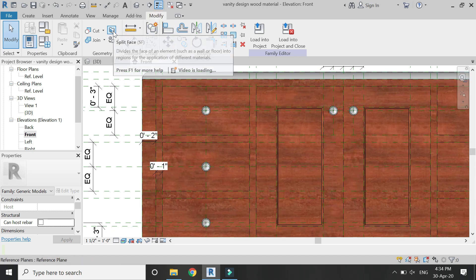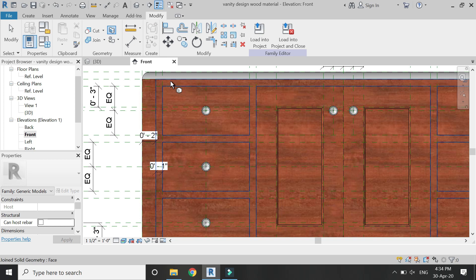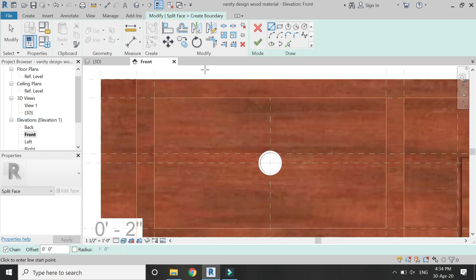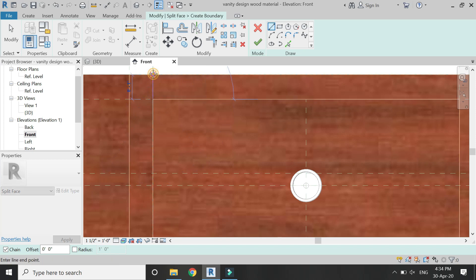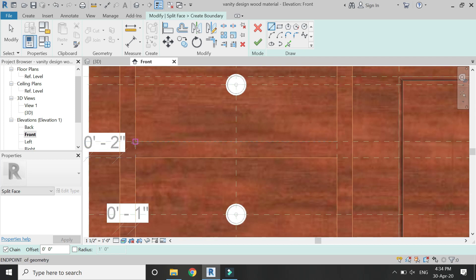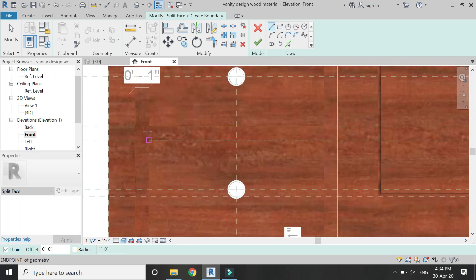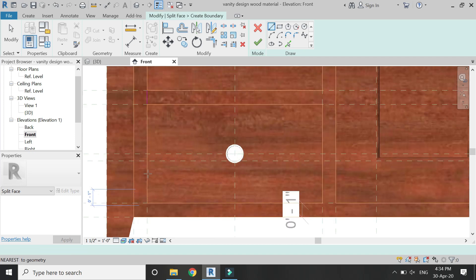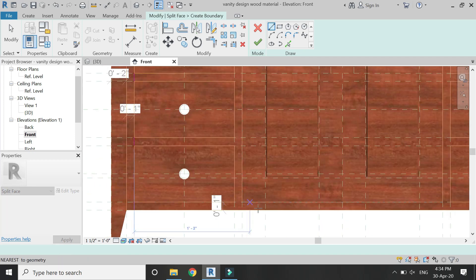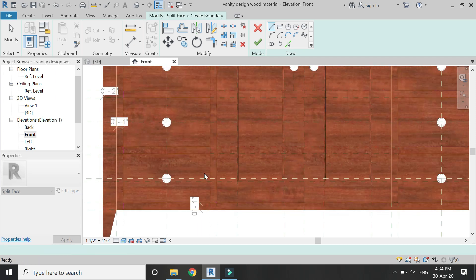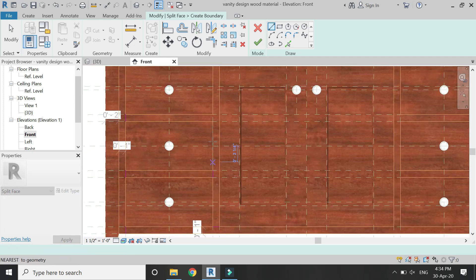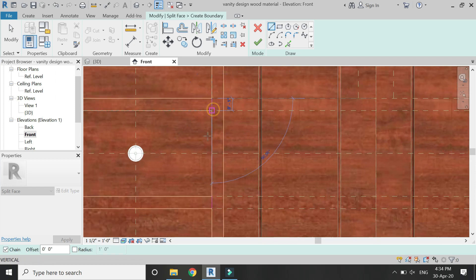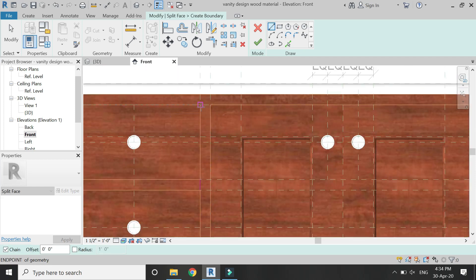Now select this split face command, then check this, click on this and start splitting the face like this. And one thing to remember: you cannot place this pink line on this orange line, so you have to place this pink line only in these openings so that this face can be split in the following parts.